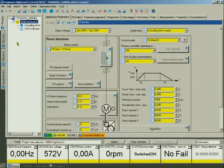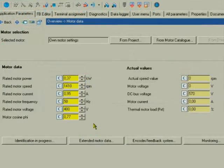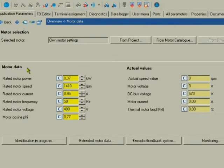The device overview will open. To configure the motor, click the Motor button. You are now in the Motor Data dialog. To configure a third-party motor, you have to enter the motor data individually.